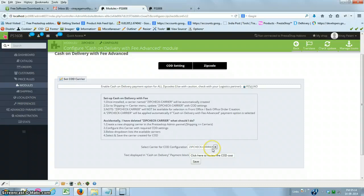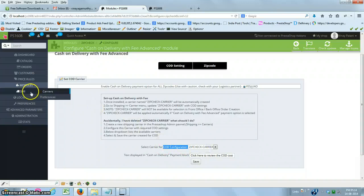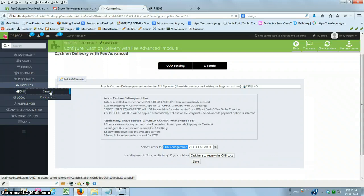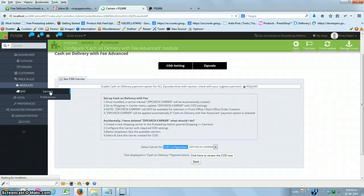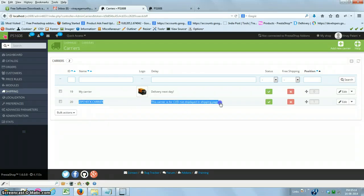The module is now installed. You can see that a carrier named 'Zip Check Carrier' has been created and has been automatically assigned as a COD carrier. You just have to go to Shipping Carriers to see it.